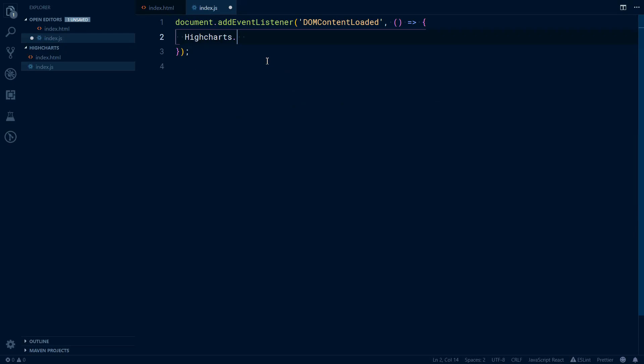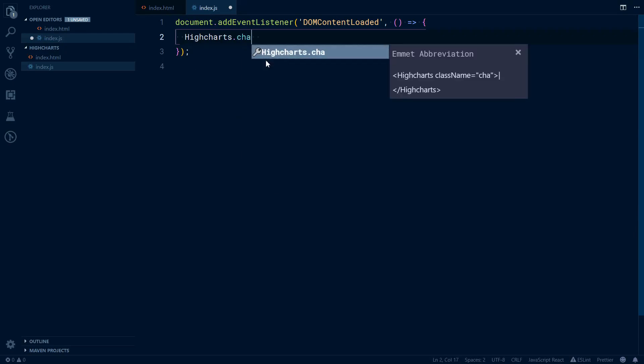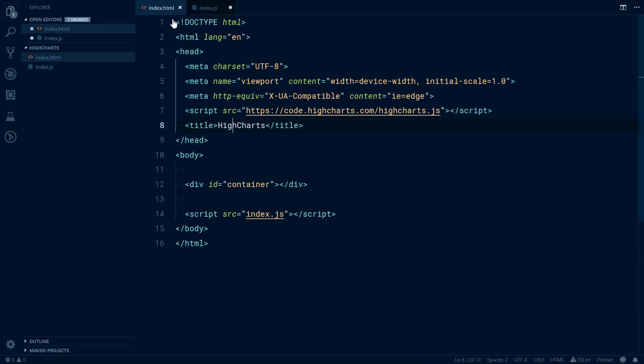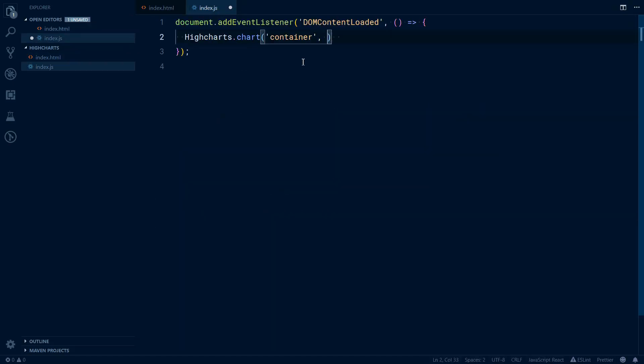Next we will need to call a method on that library called chart. The first parameter is an ID of the container where we will render the chart itself. So that is container because of this. And next is an options object.